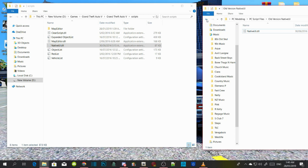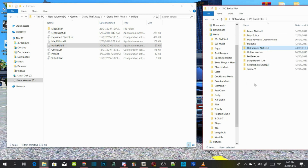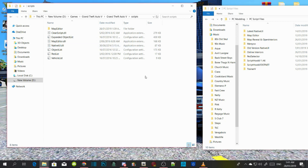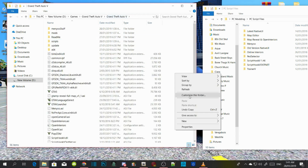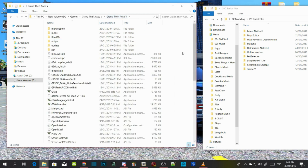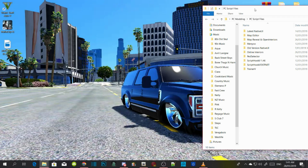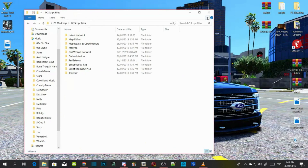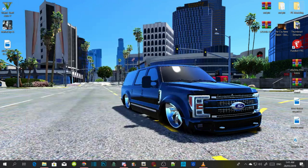Once you guys have finished that, we are going to go and install Map Builder. Go back to your GTAV main directory, right click, refresh, and then minimize that for now. Let's get to our Map Builder.